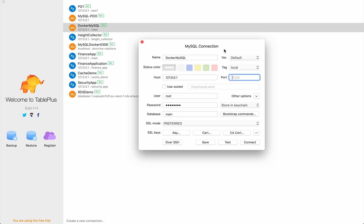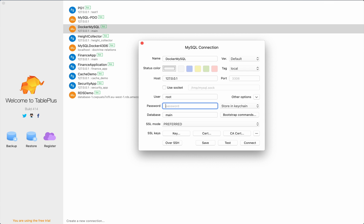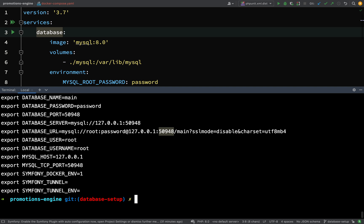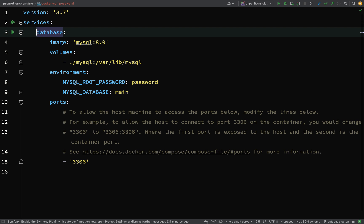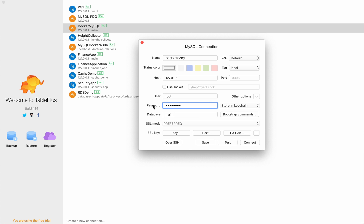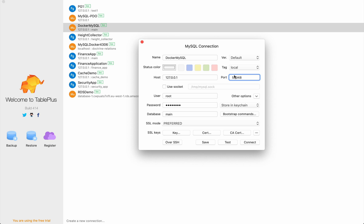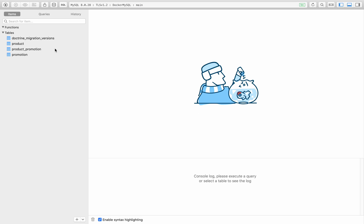I'll copy that and go over to TablePlus. Here I'm just going to edit my MySQL connection. The host is localhost, the user is root, password is password - we got that from our docker-compose file. Let's go back and have a quick look - MySQL root password is what that is referring to. The database name was 'main' and the port number was 50948. I'll paste that in there, then test this connection - all green which tells me it's working. Let's connect.